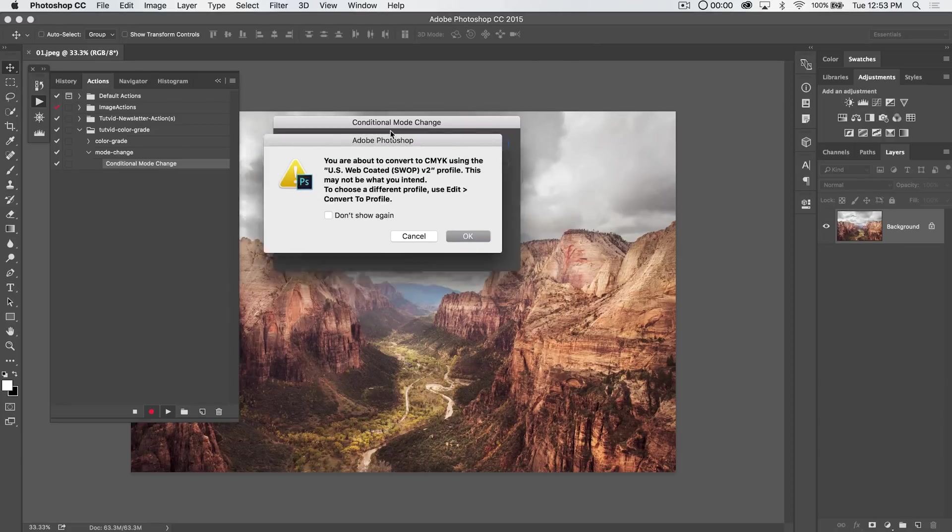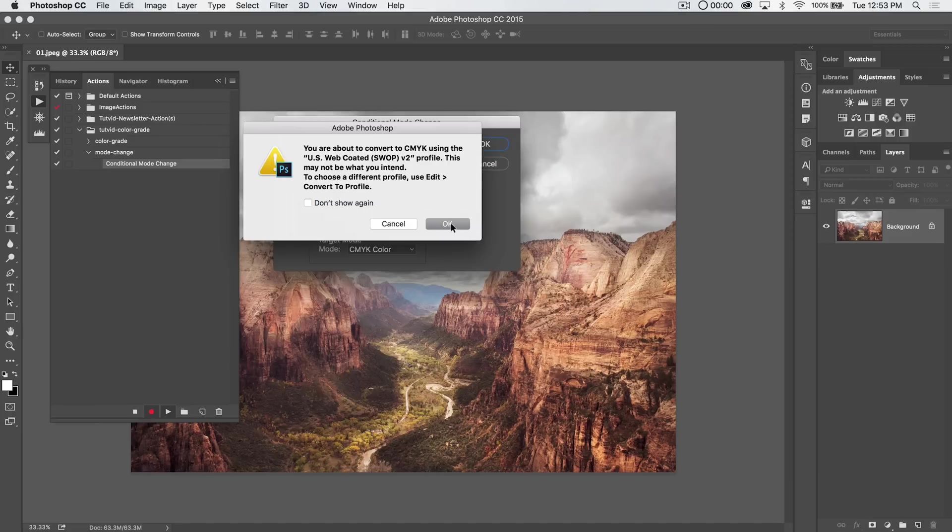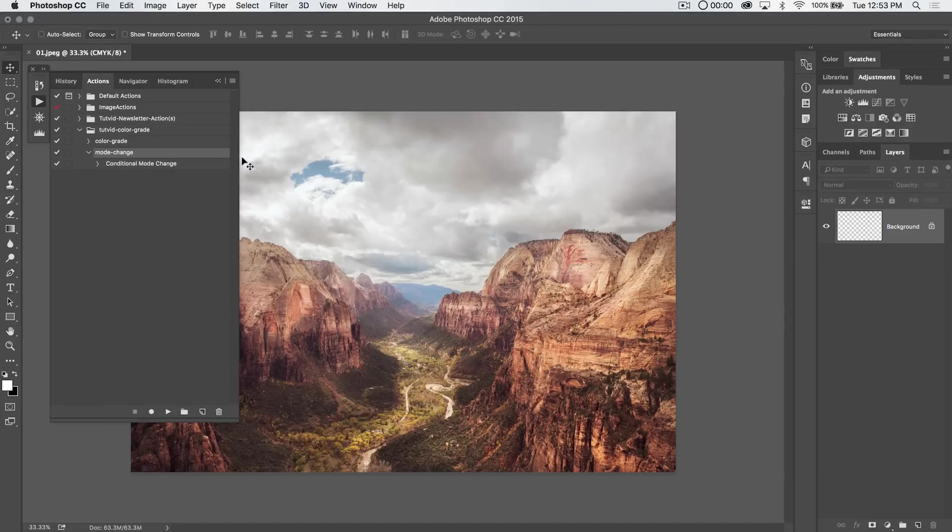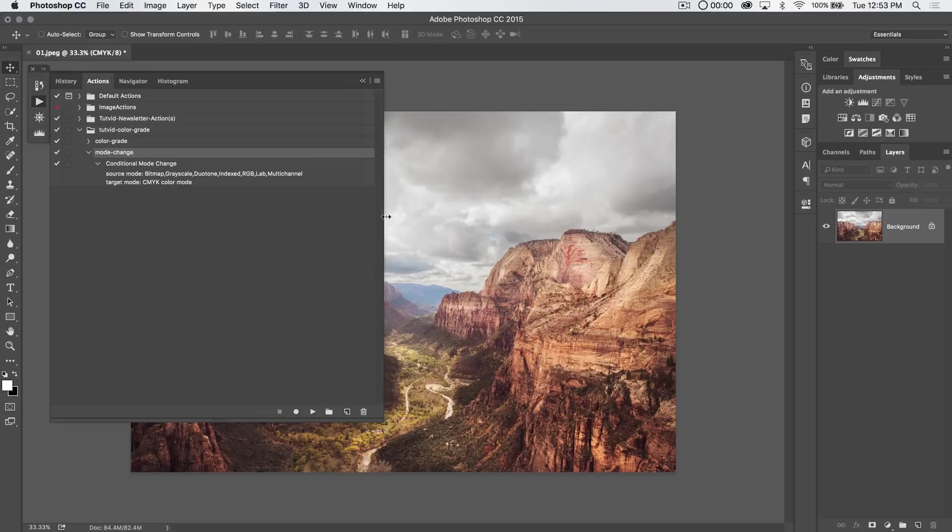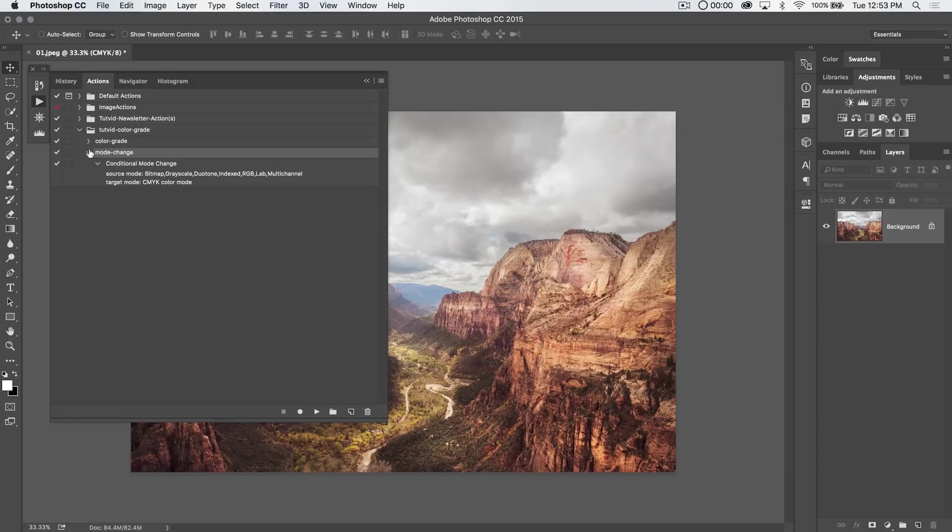All right, so it's going to say, look, you're about to convert to CMYK. OK, because what's happening is our document has also converted to CMYK because we just executed that menu option. But if I hit this little fly down menu, you can see sure enough here in the actions panel, it says, look, if the source mode is bitmap grayscale, duotone, indexed RGB lab multi-channel, go ahead and convert it to the target mode of CMYK.